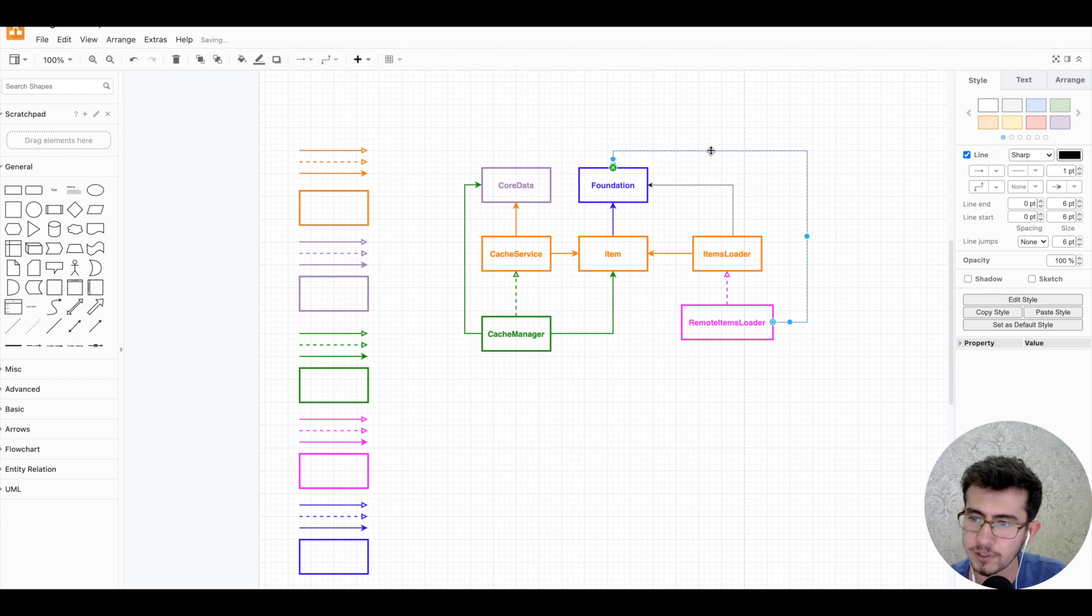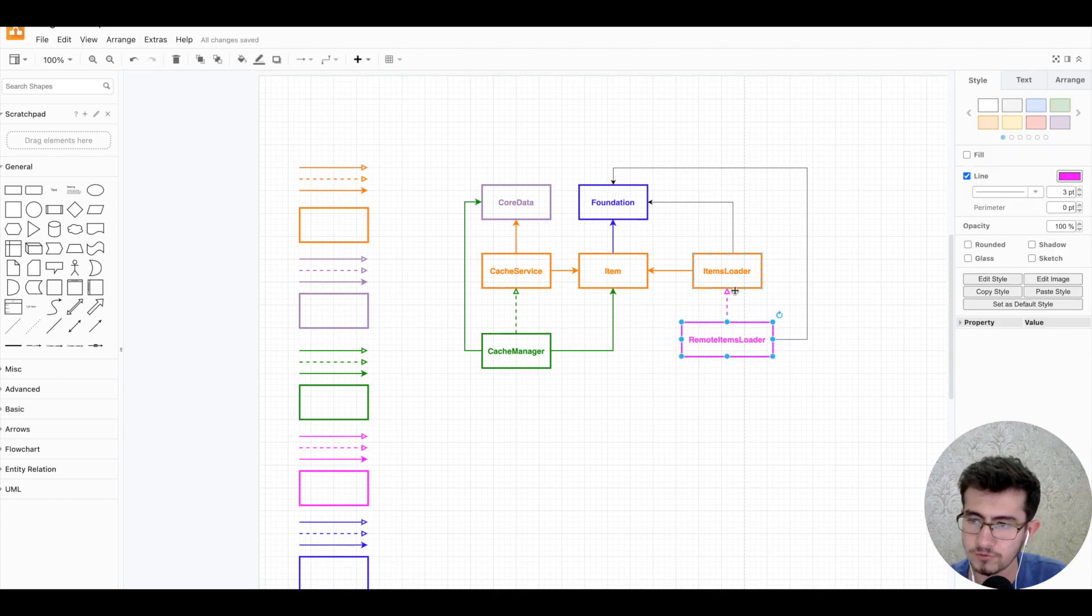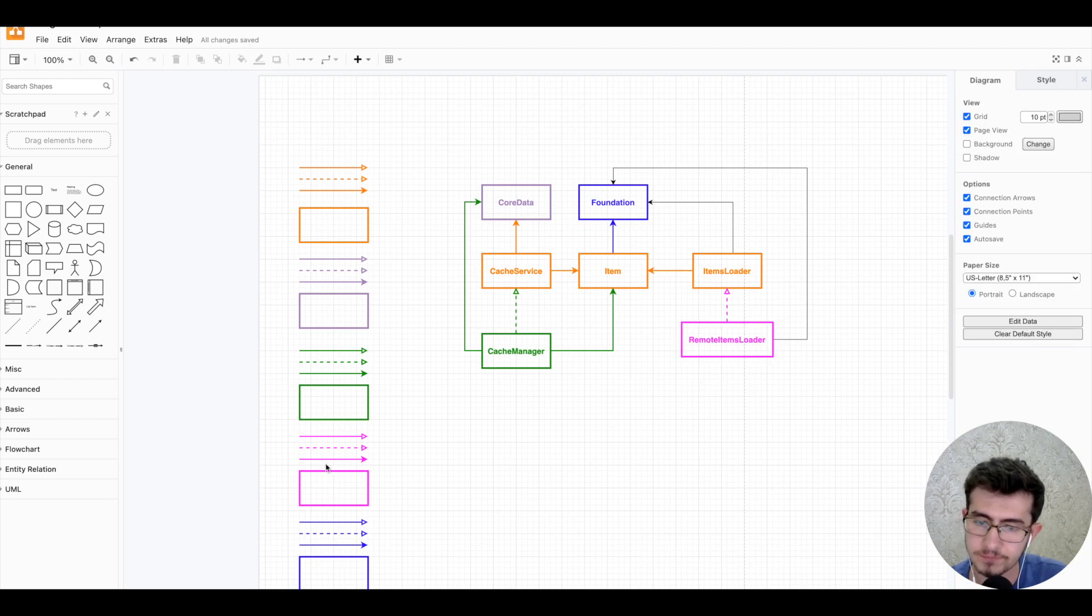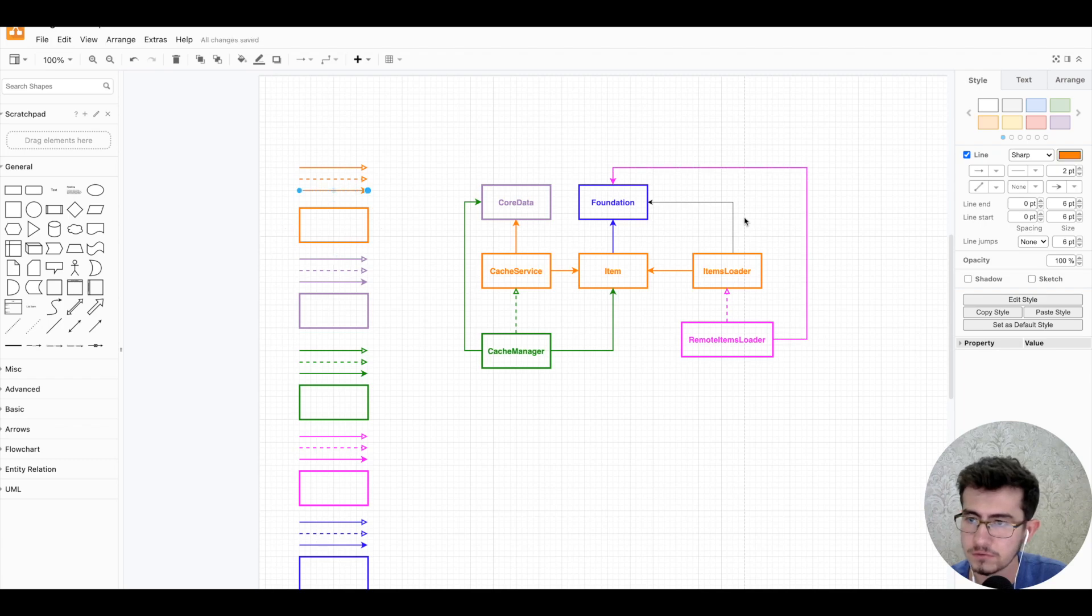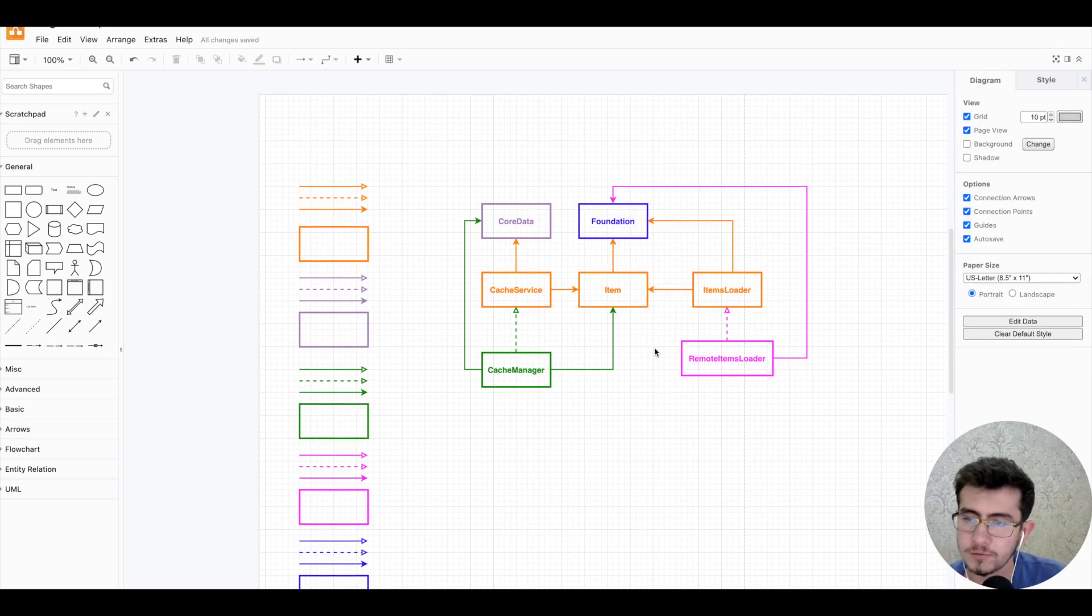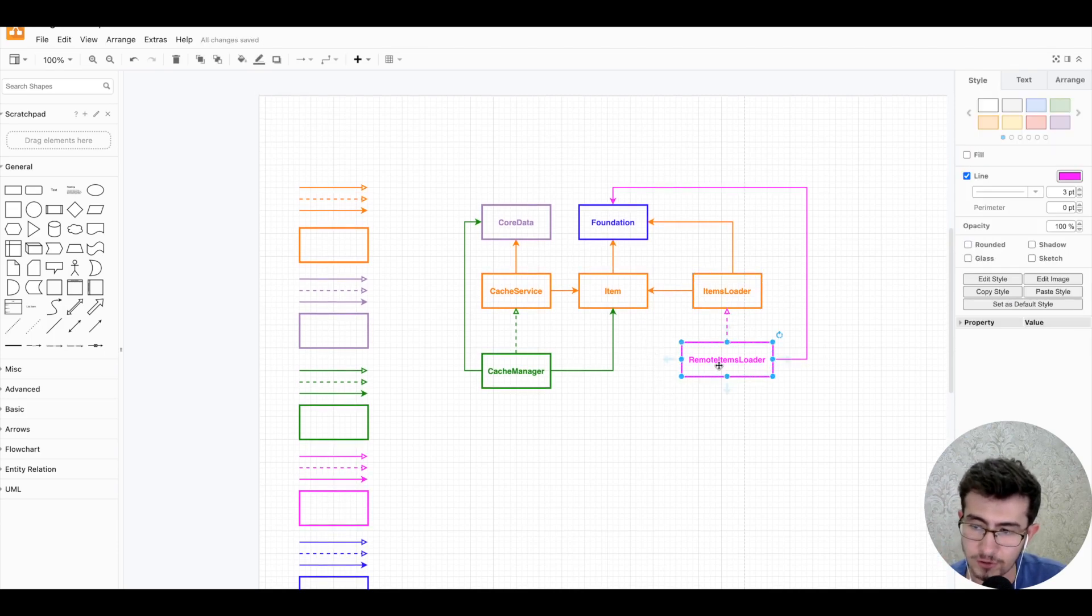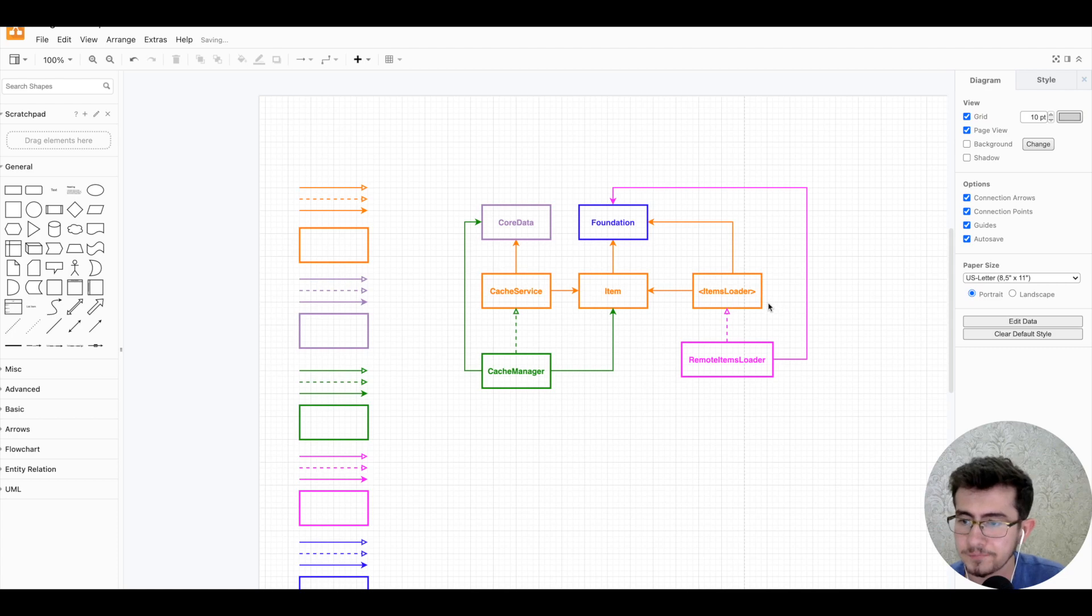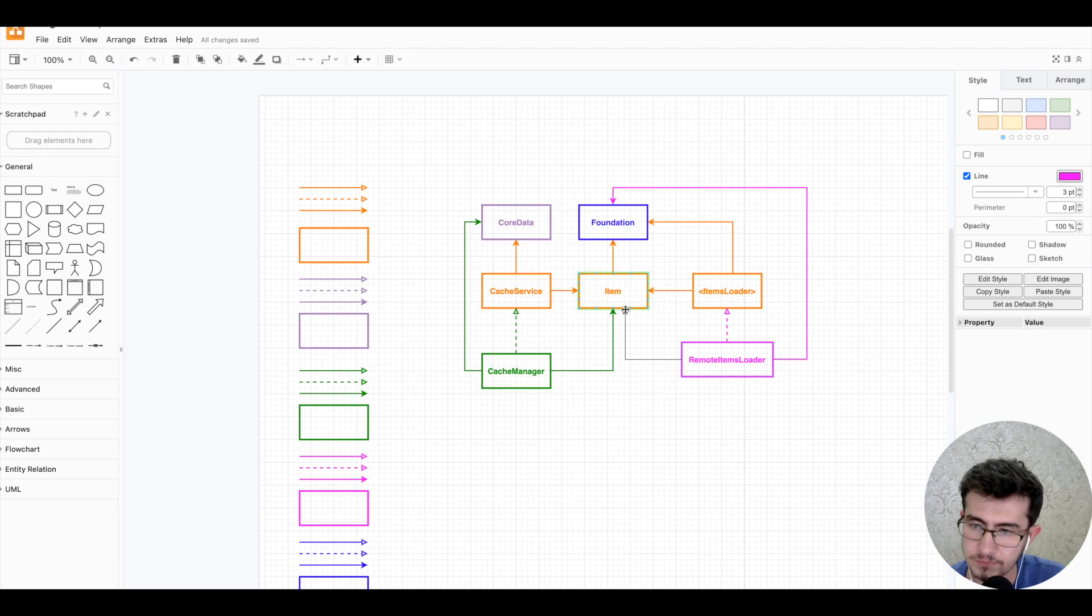As you can see, so many arrows going just per protocol conformance. This is a clear indication that we should always be careful when referencing some other types. Let me complete the diagram. Okay, so this one and this one. Yeah, color correctly. Okay, so for RemoteItemsLoader protocol conforms ItemsLoader. Oh I forgot to label it correctly. And then we reference Foundation because of the UUID type and we reference Item finally.